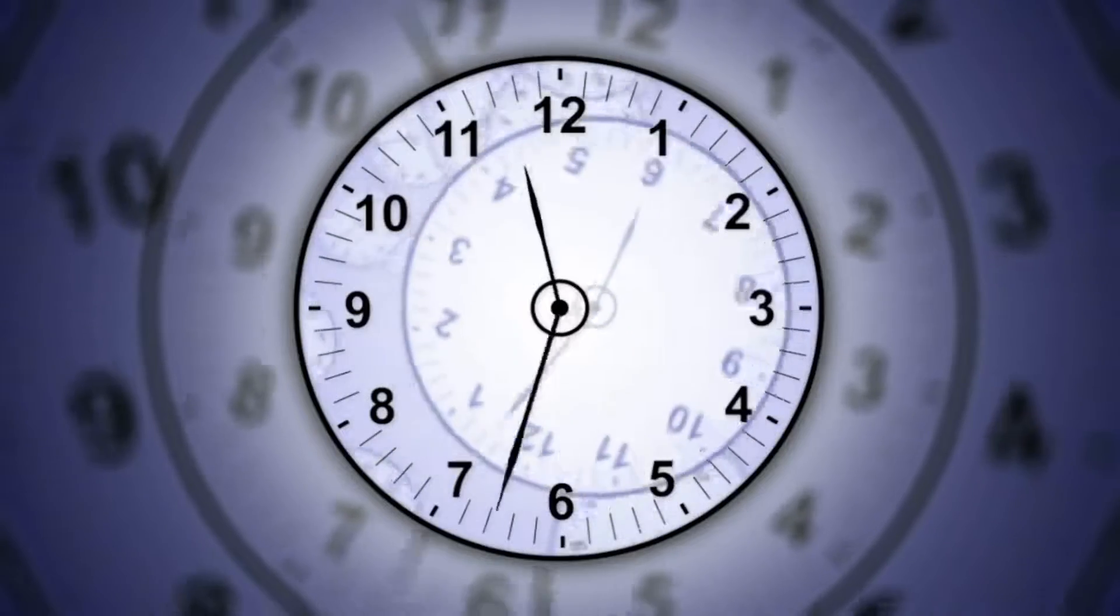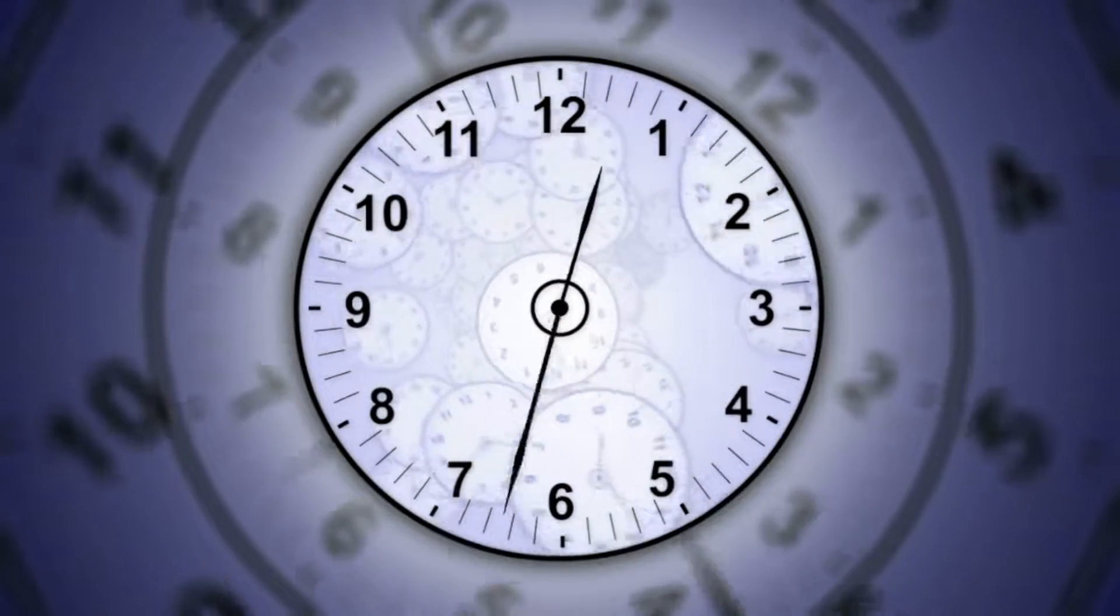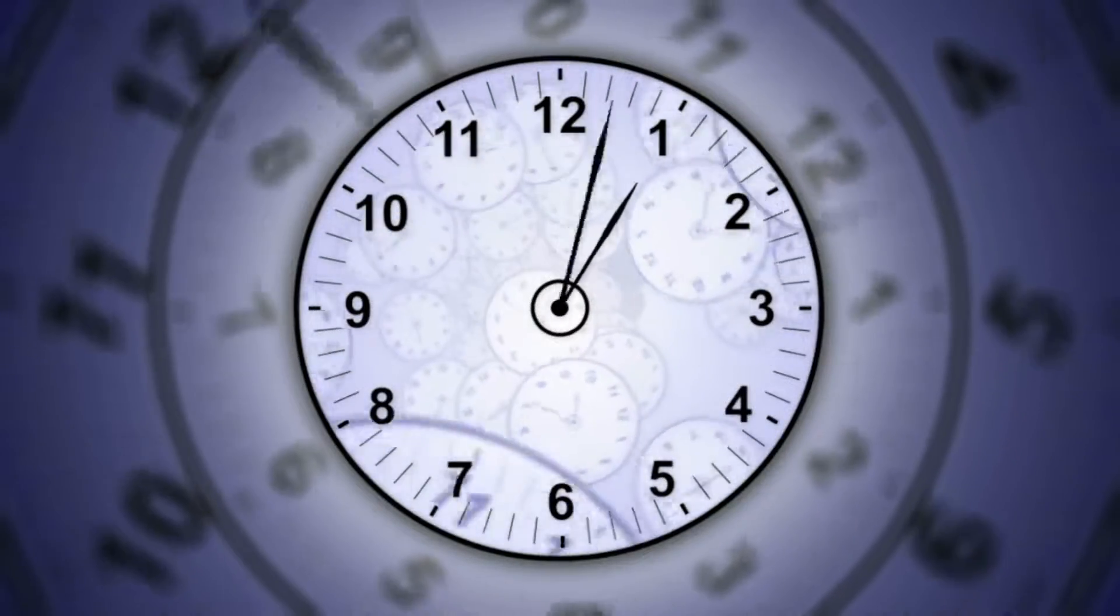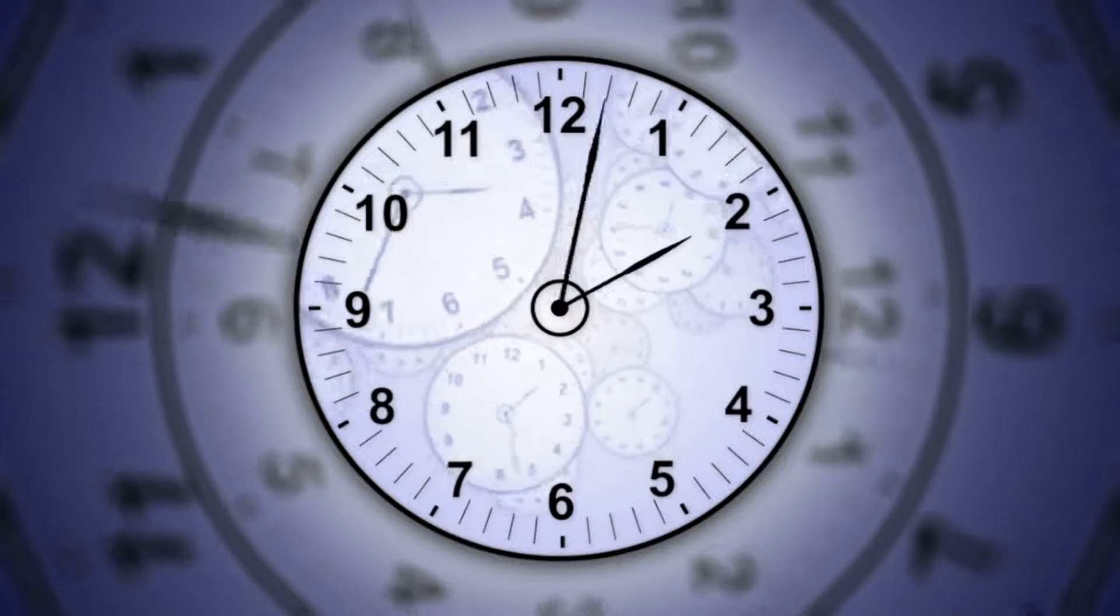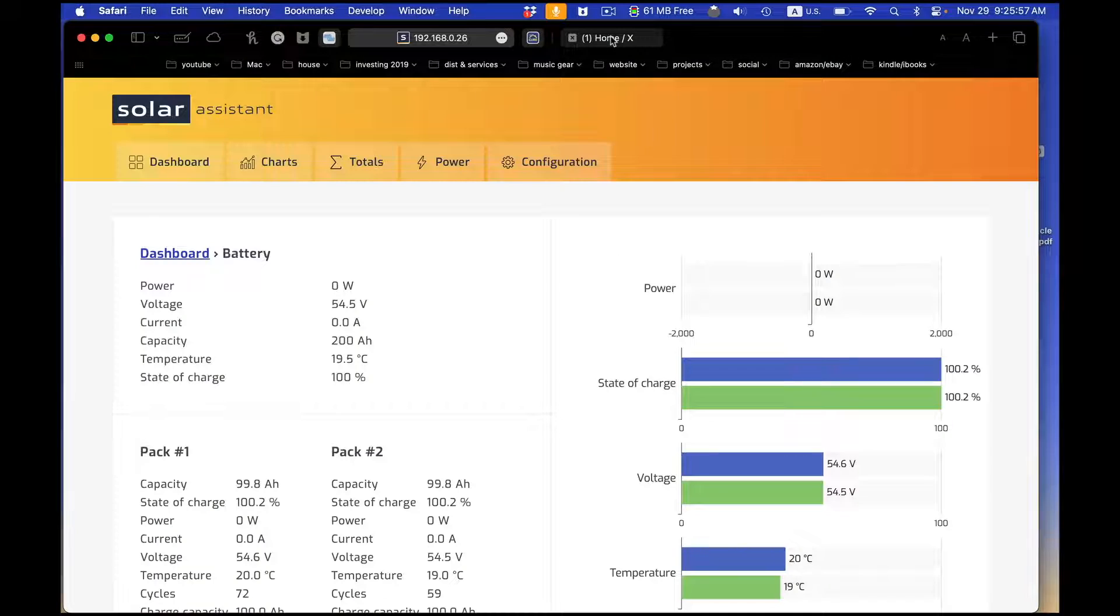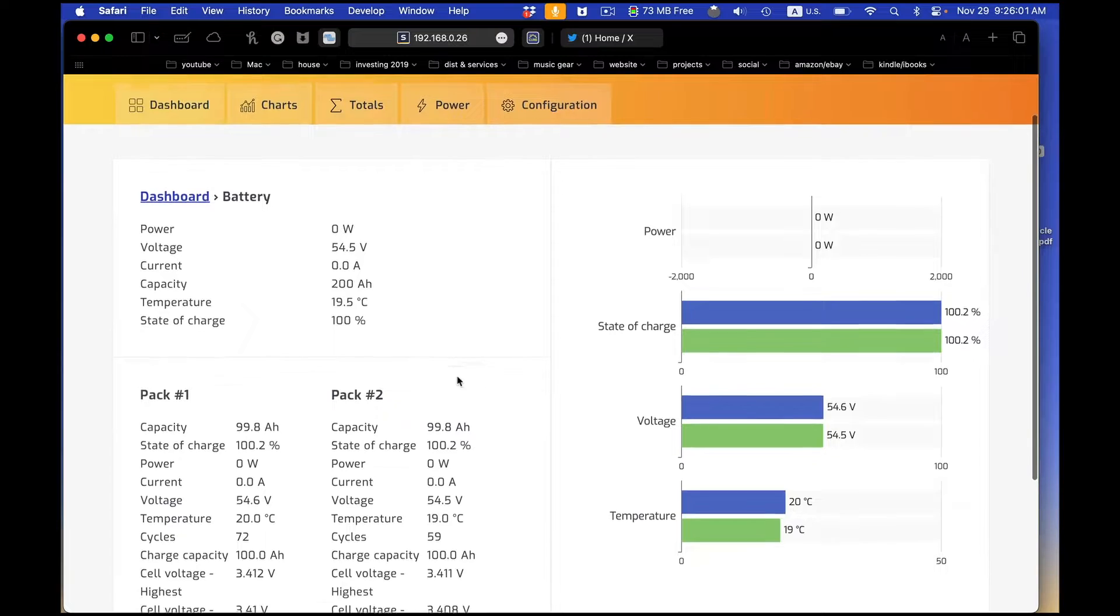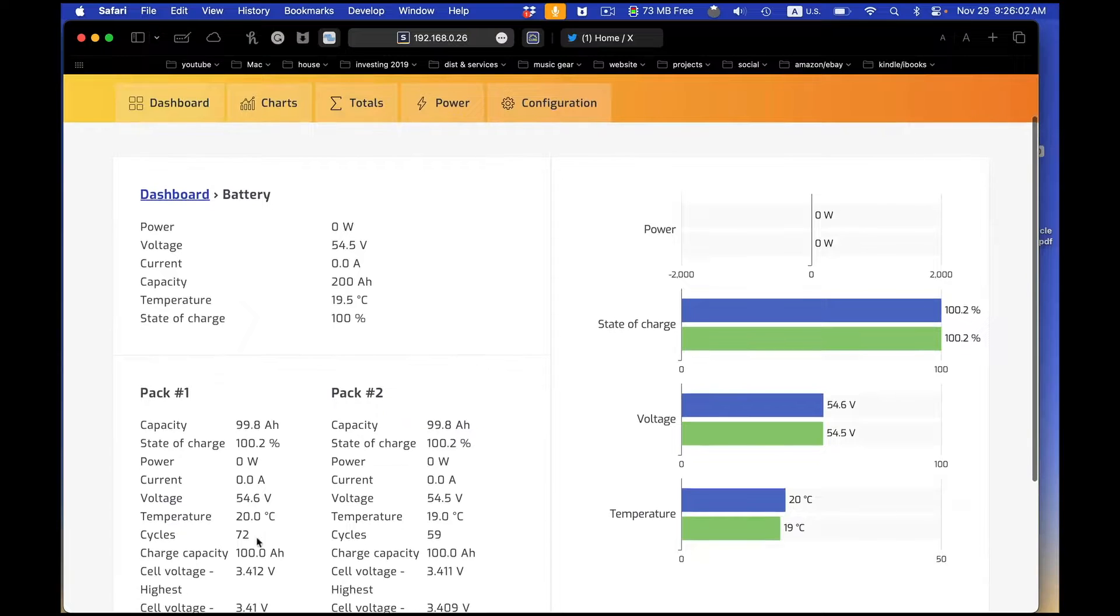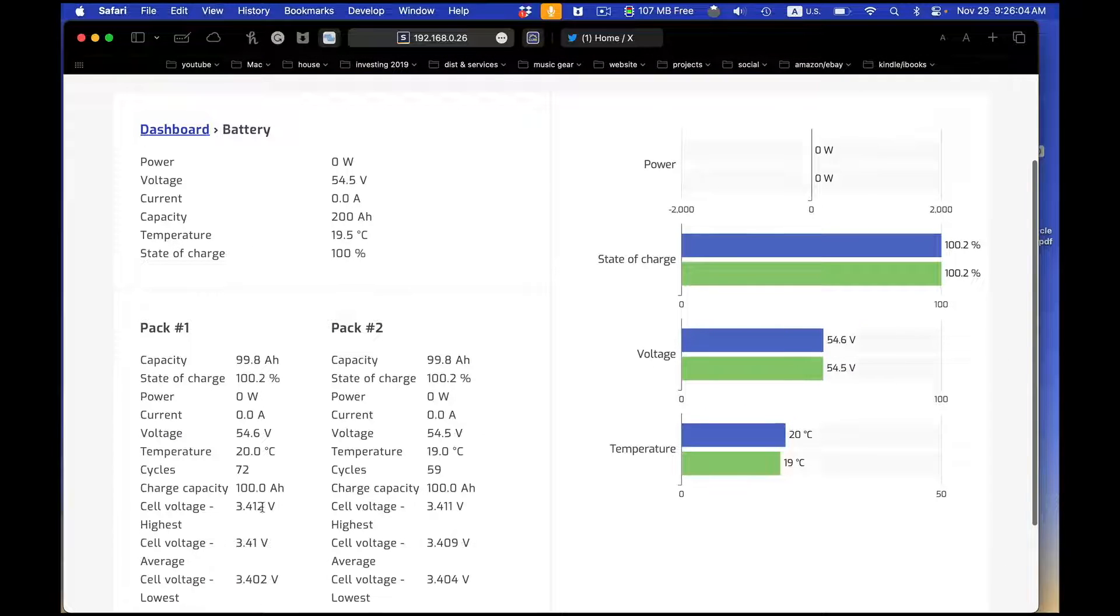So, right after I started this charge, something came up that I had to take care of. So, about an hour later, the two batteries are now in sync again. The state of charge on both of them says 100.2. So, my BMSs are back in sync.